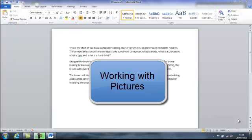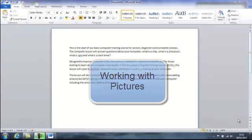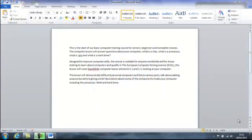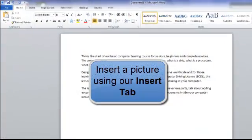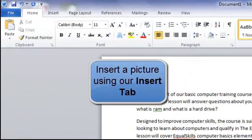Working with pictures in Word. Now Word 2007 and Word 2010 have their own set of commands for working with pictures. What I'm going to do is I've got some text in front of me. I'm going to insert a picture.